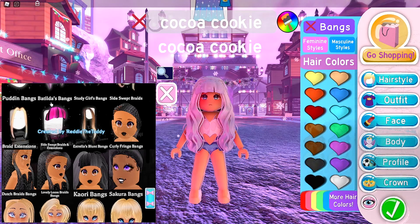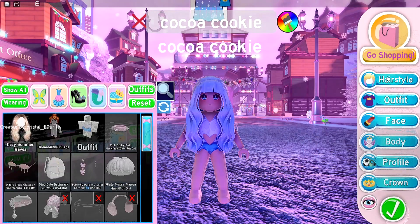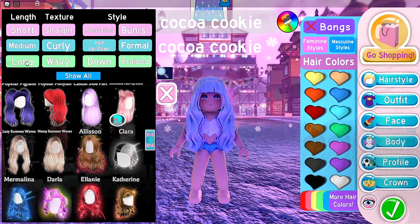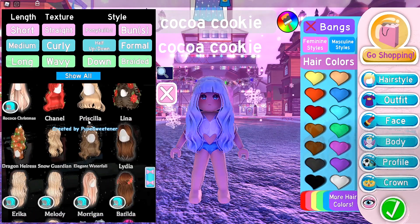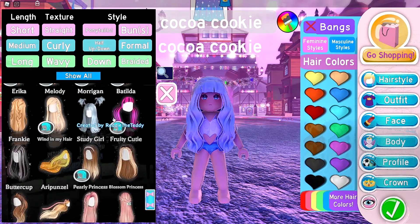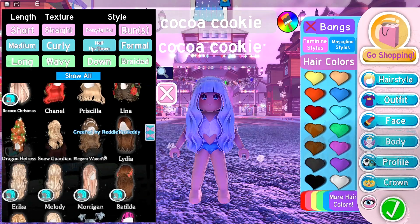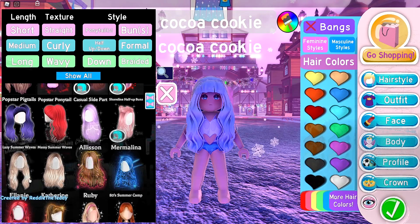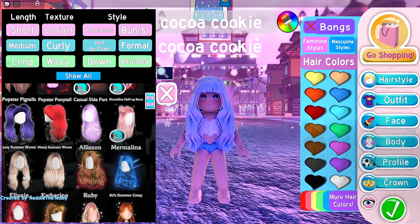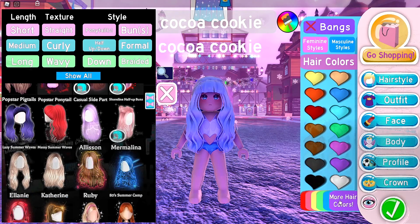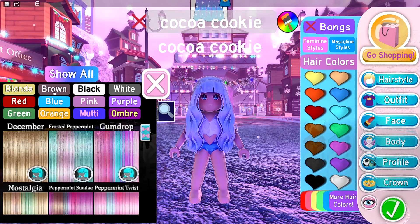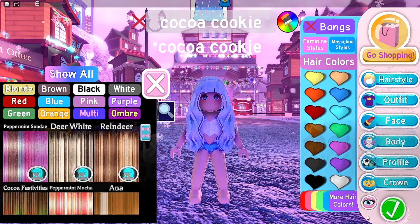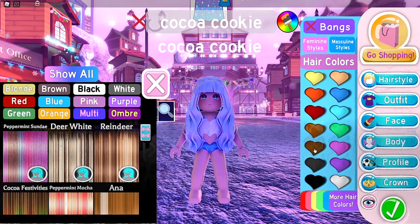For the hair, I went over to long hair and put on 'Lazy Summer Waves,' then combined them with the bangs. Now let's go to brown hair. If you don't have more hair colors, you can just click on this hair color — it actually looks pretty nice.